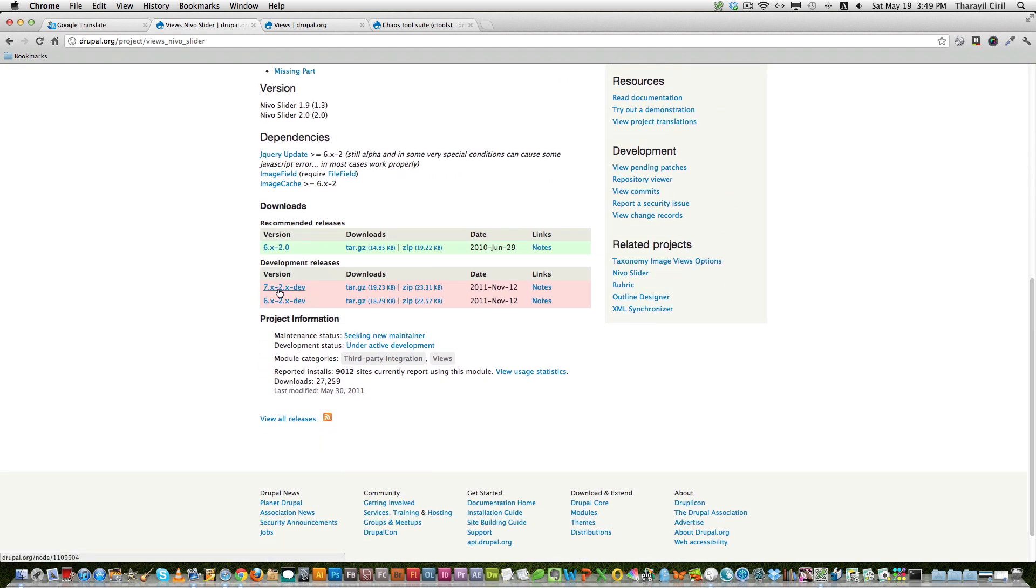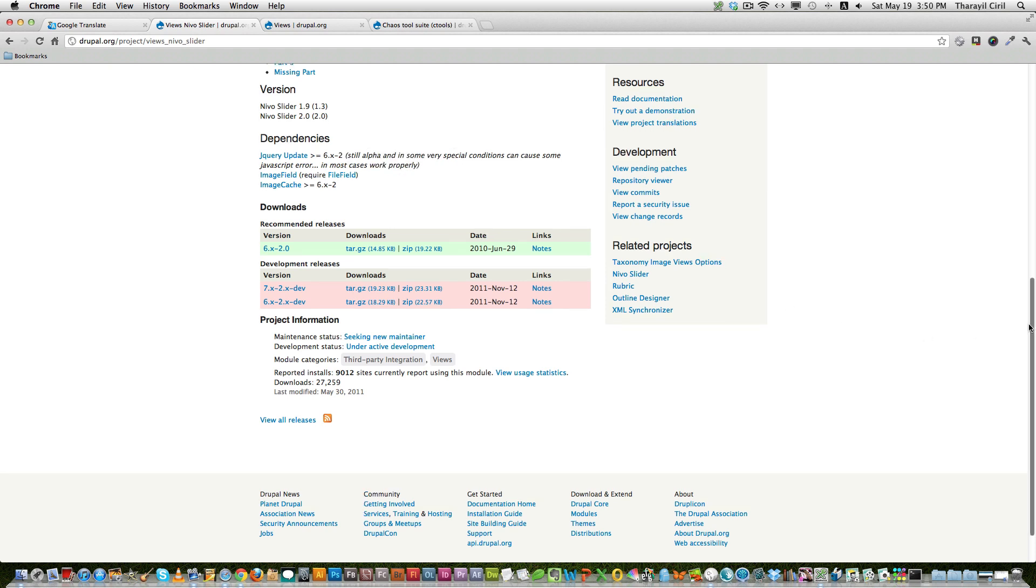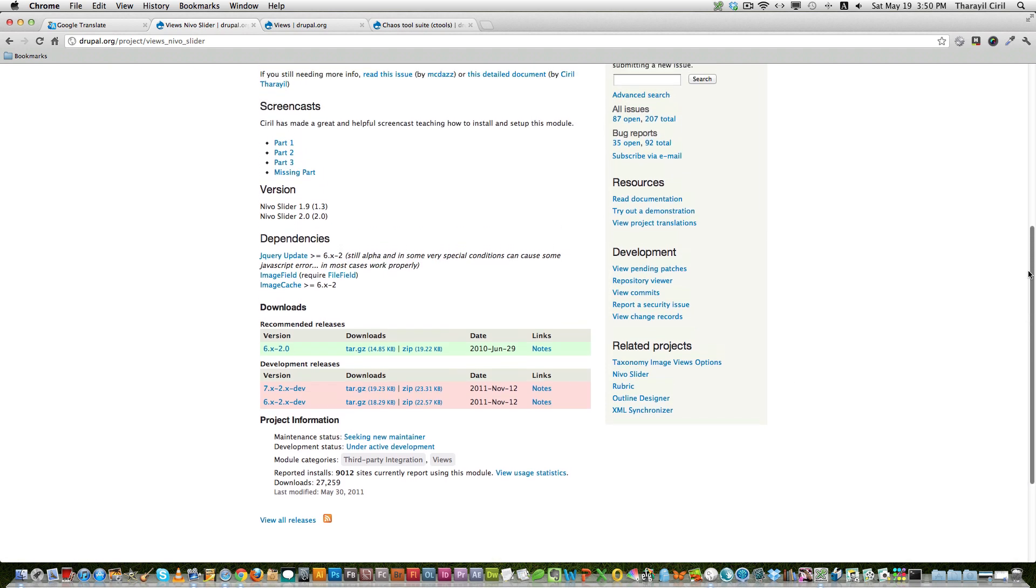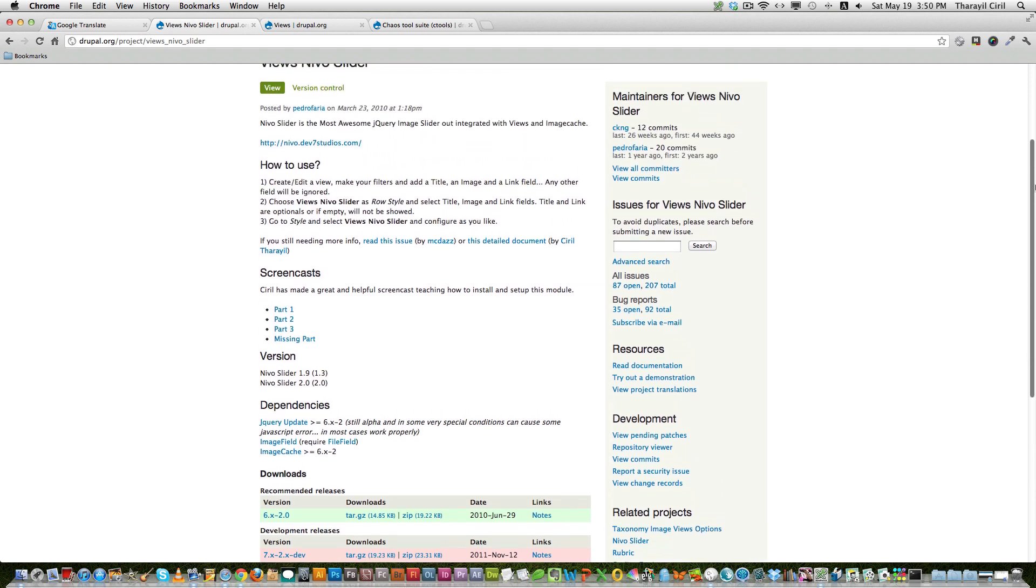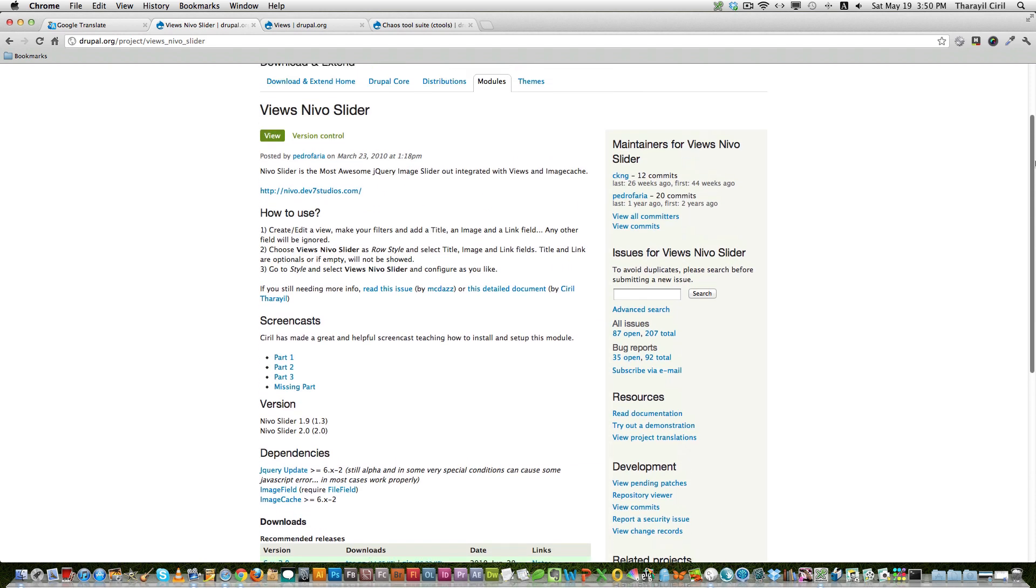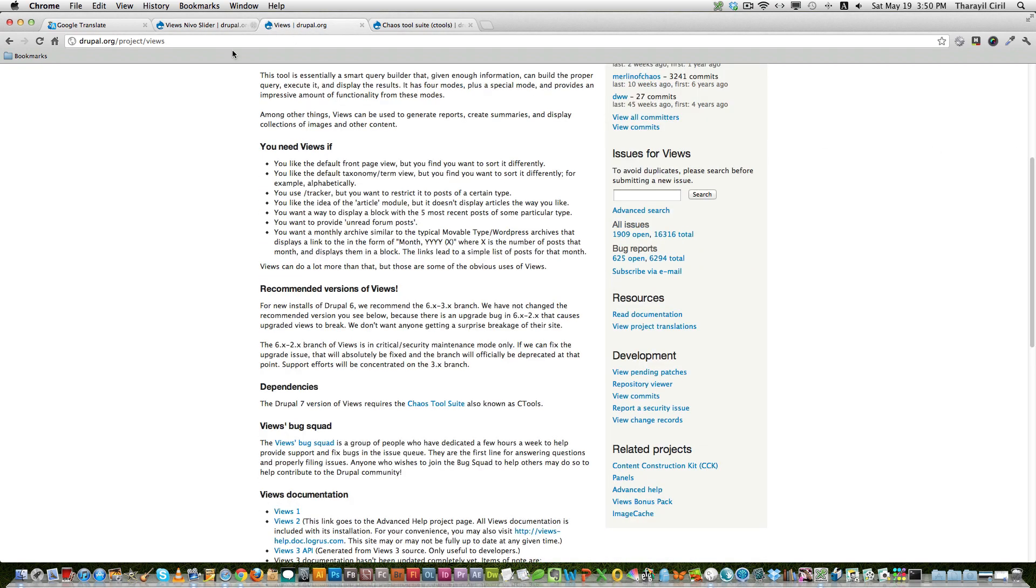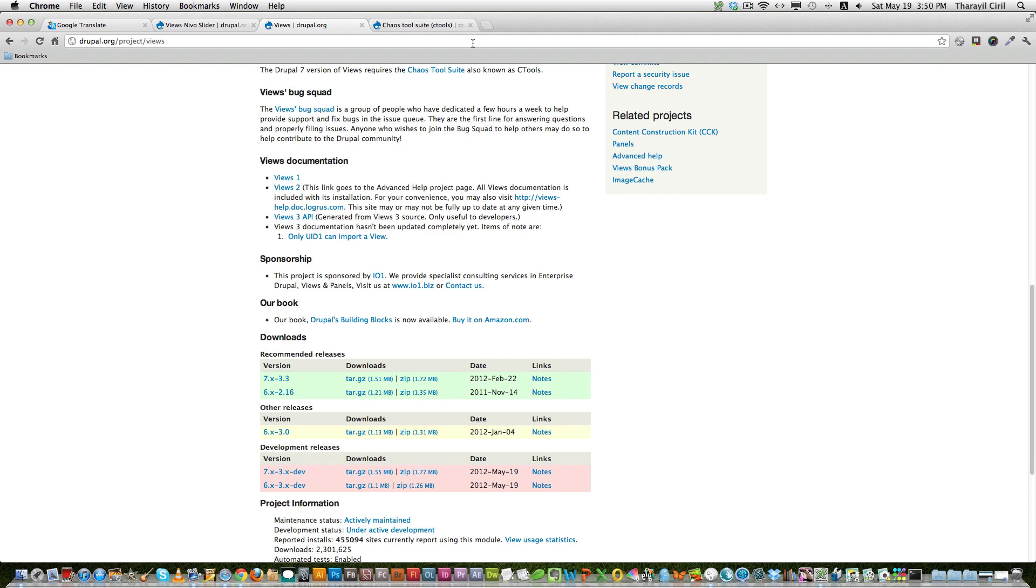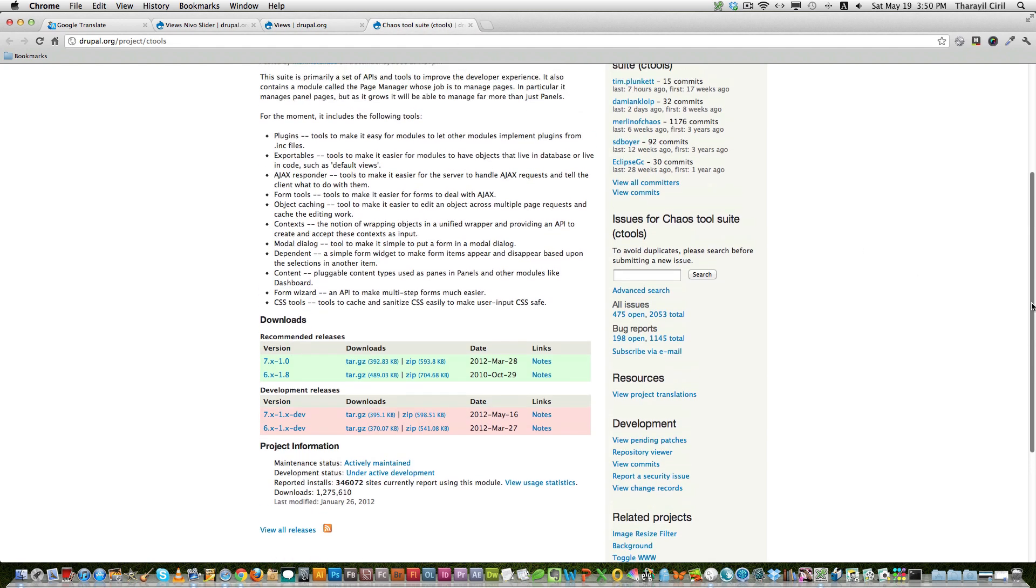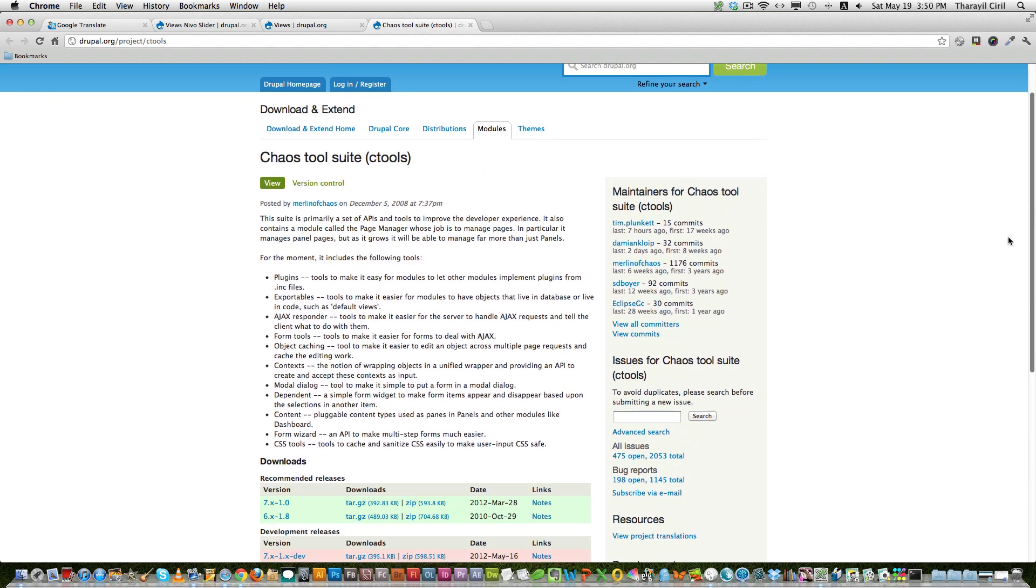You can see that Drupal 7 version is still in the development area or it's still under development. So you may have to expect some bugs or there are bugs, so you may have to be careful while using this on a production website. And you need the Views module, the latest one, and you need the Views dependent module, CTools.